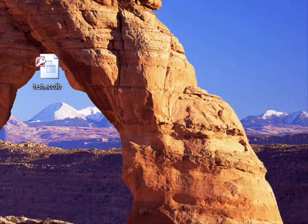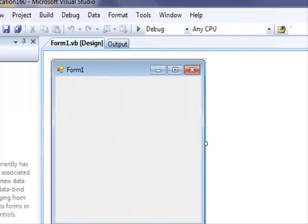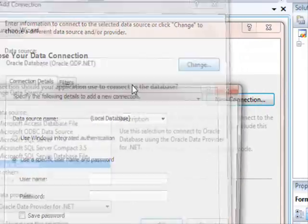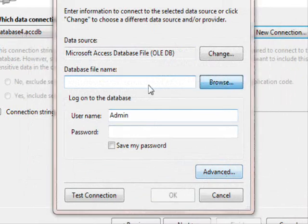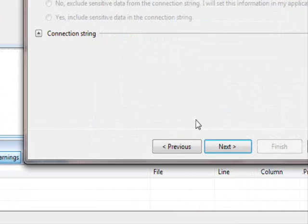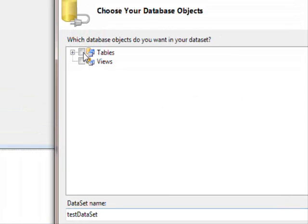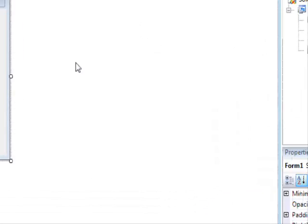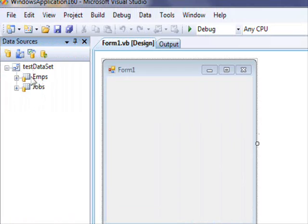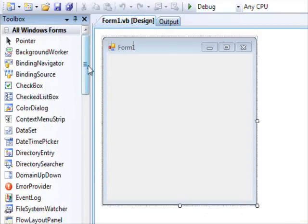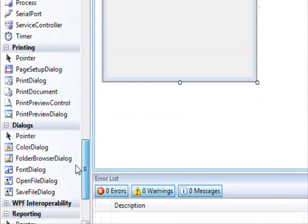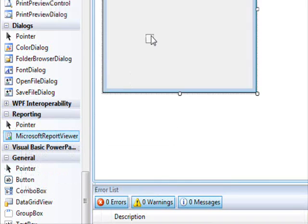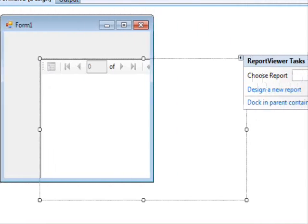Next, what you need to do is open this project. You need to create a data source, so I'm going to create one now. I'll browse and select this database, click Next, don't include it, click Next. Here I'm going to display both tables and click Finish. So right now I have my tables or dataset here. Next, you need to drag and drop the report control — search under Reporting for Microsoft Report Viewer and you'll find it here, then drag and drop it.